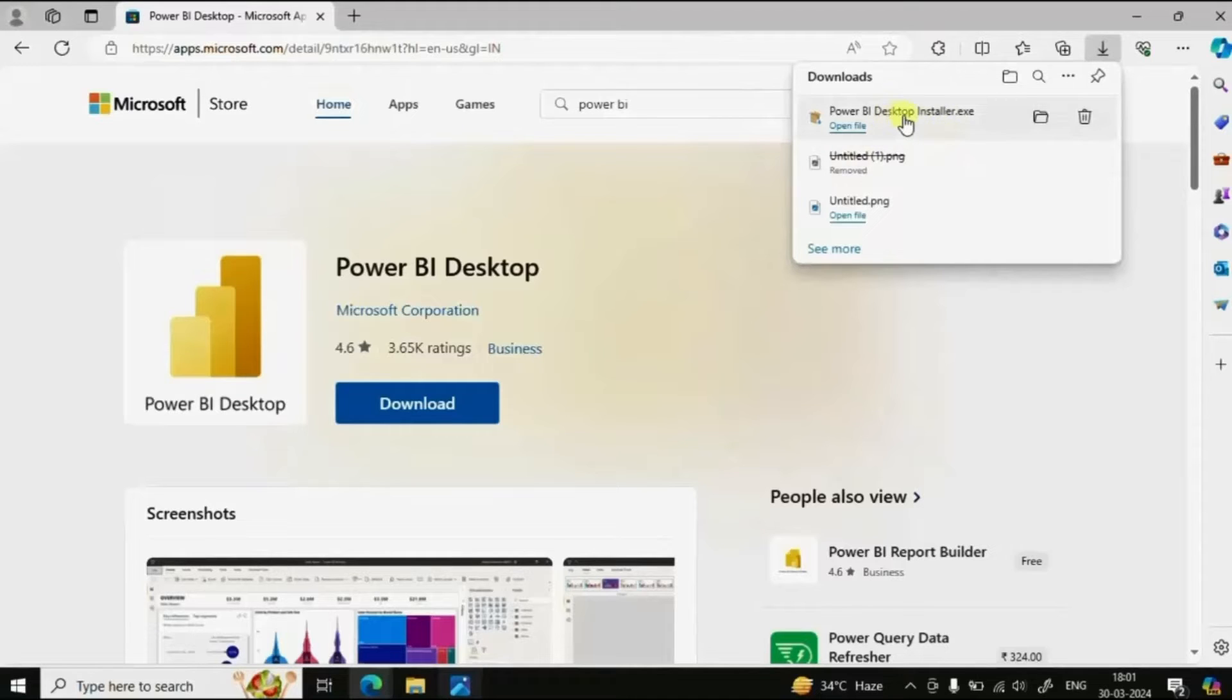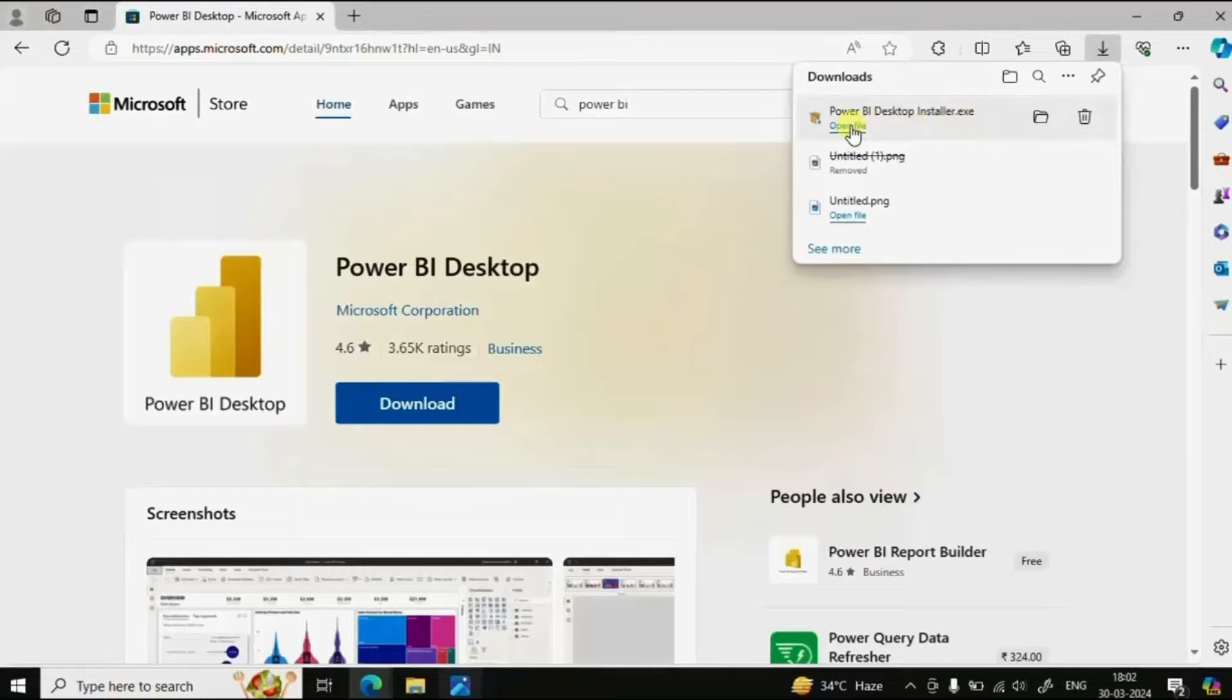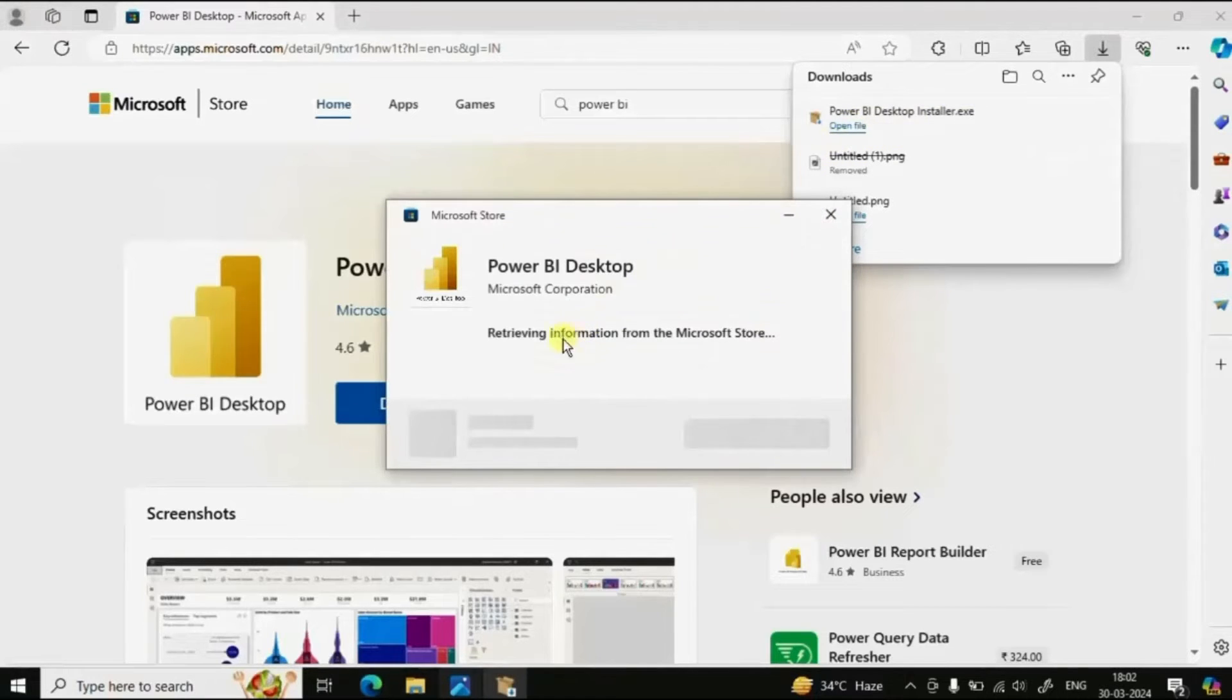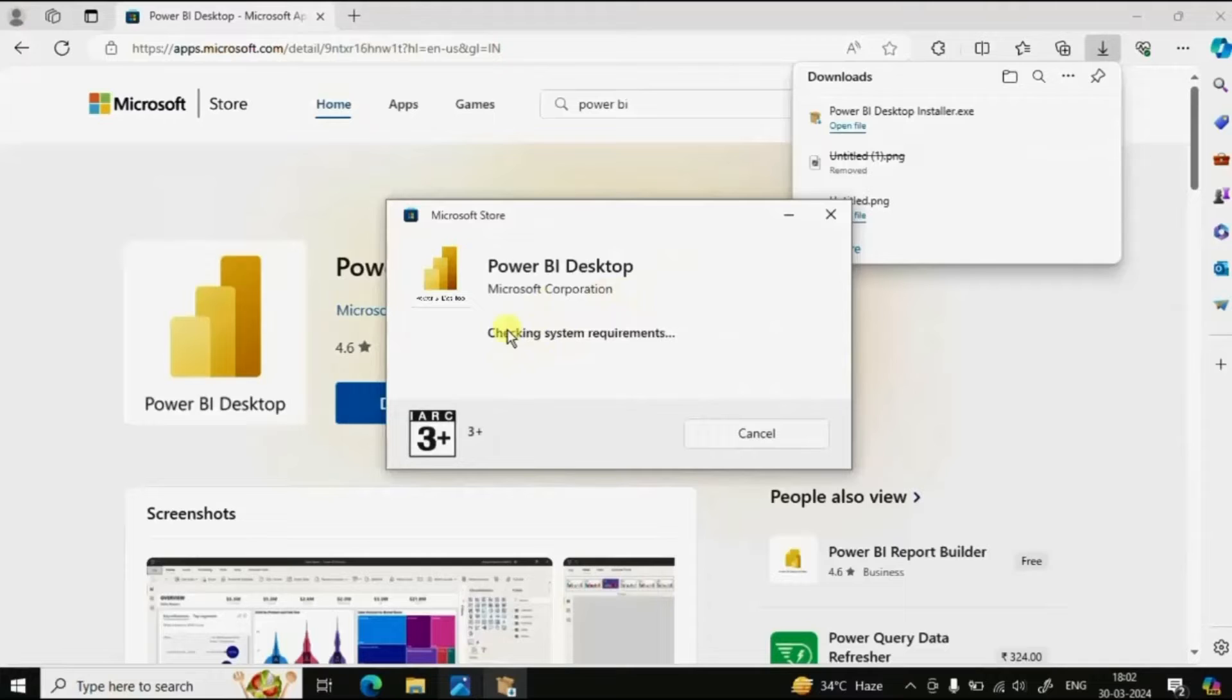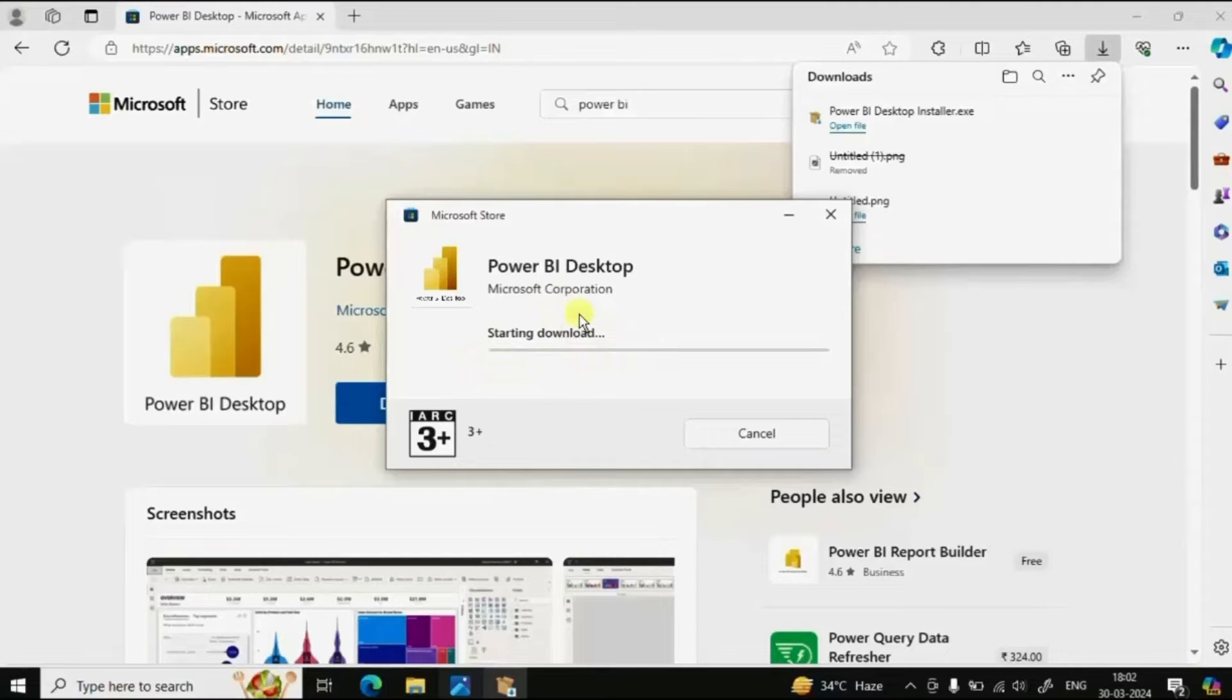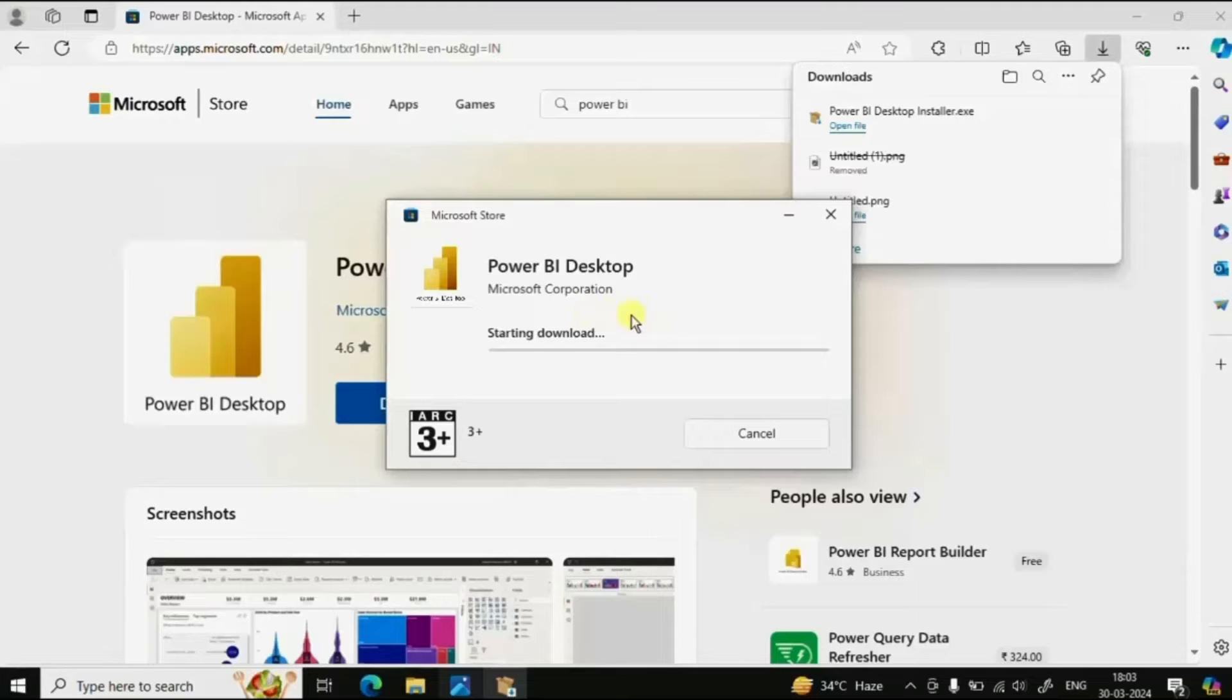Let's open this .exe file. Now Power BI Desktop is checking the system requirements and the download has started. It will take a few minutes to download Power BI Desktop in your local machine.